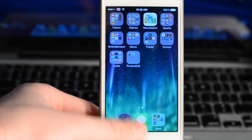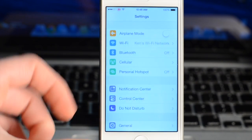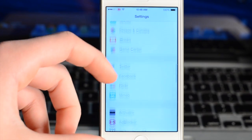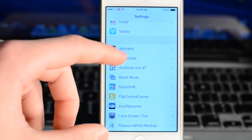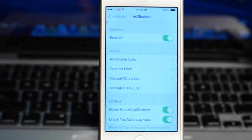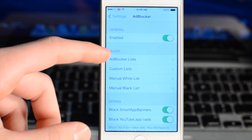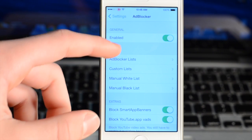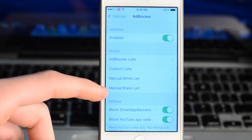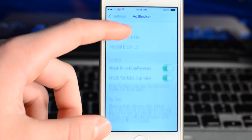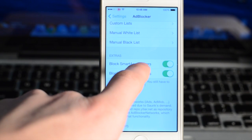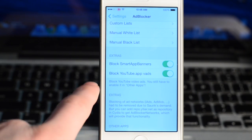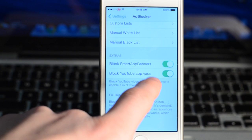You can find all the settings in your Settings application. When you scroll down you can find Adblocker and see all of your settings. The first setting is just to have it enabled, and then you can see all the different lists and rules you can configure, which you don't really need to mess with unless you know a lot about the app.